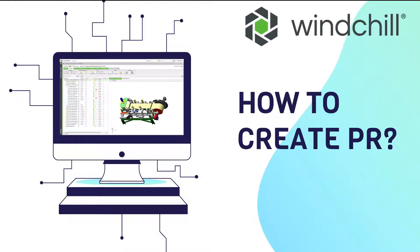In today's video, we will learn how to create a problem report in Windchill.